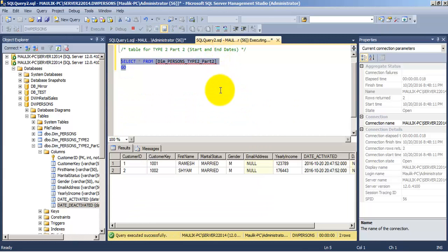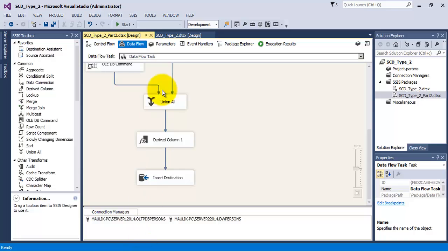In the destination, there are still two records. Let us execute our package.